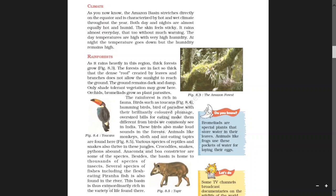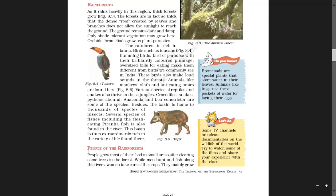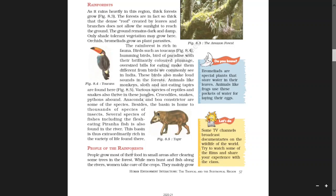This basin is thus extraordinarily rich in the variety of life found there. Do you know: bromeliads are special plants that store water in their leaves, and animals like frogs use these pockets of water for laying their eggs.